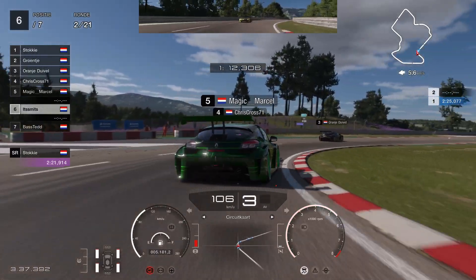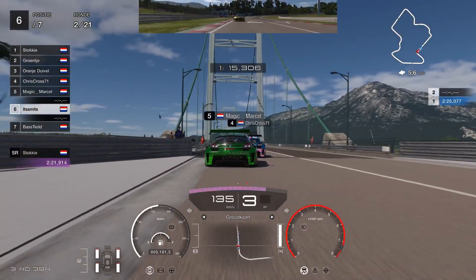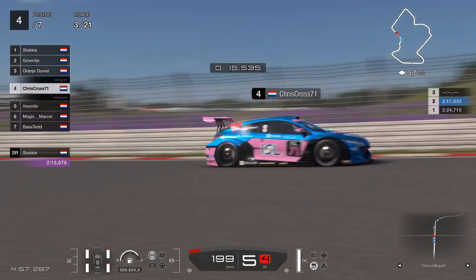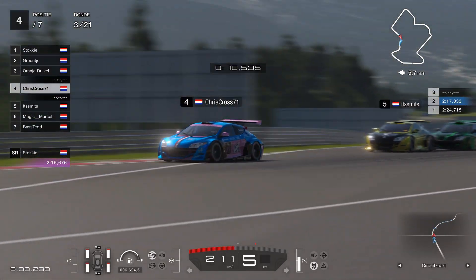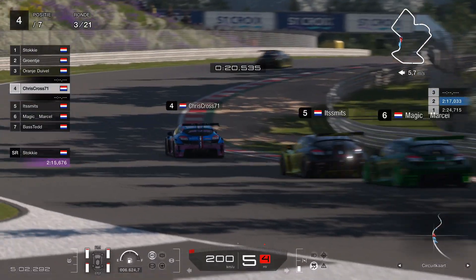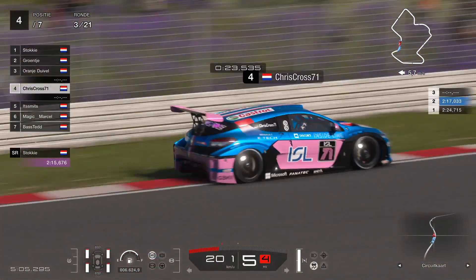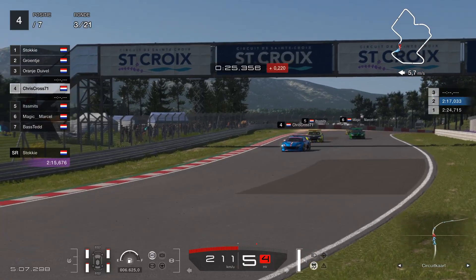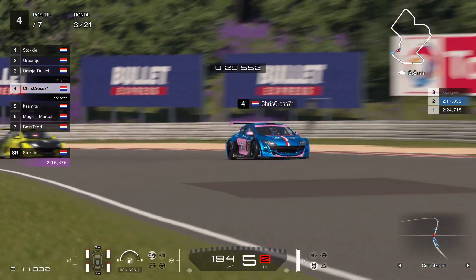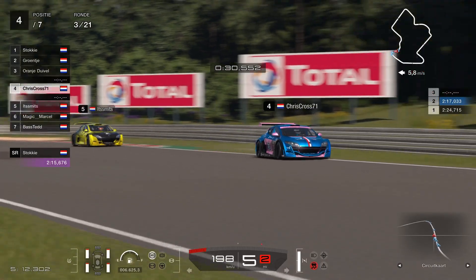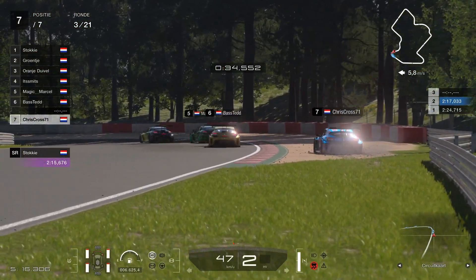From now on I moved up quite well, but on lap three everything is going to change. Here into the first sector, on the end of it, those sweeping corners — I get them wrong. There's a little bit of grass, too eager on the throttle, and into the barrier and the gravel.